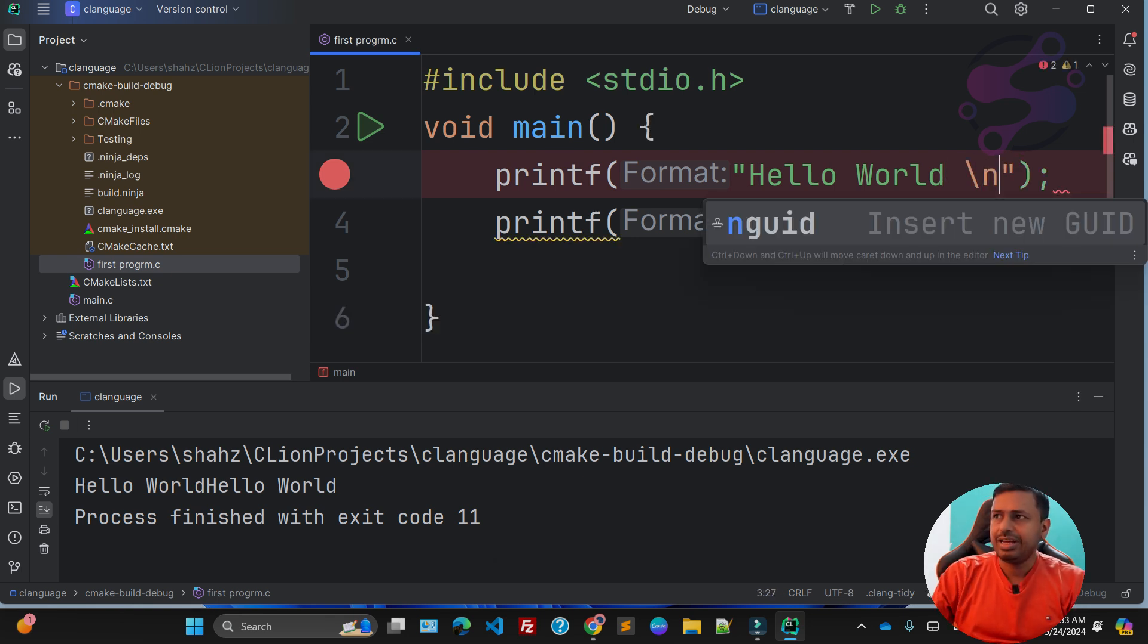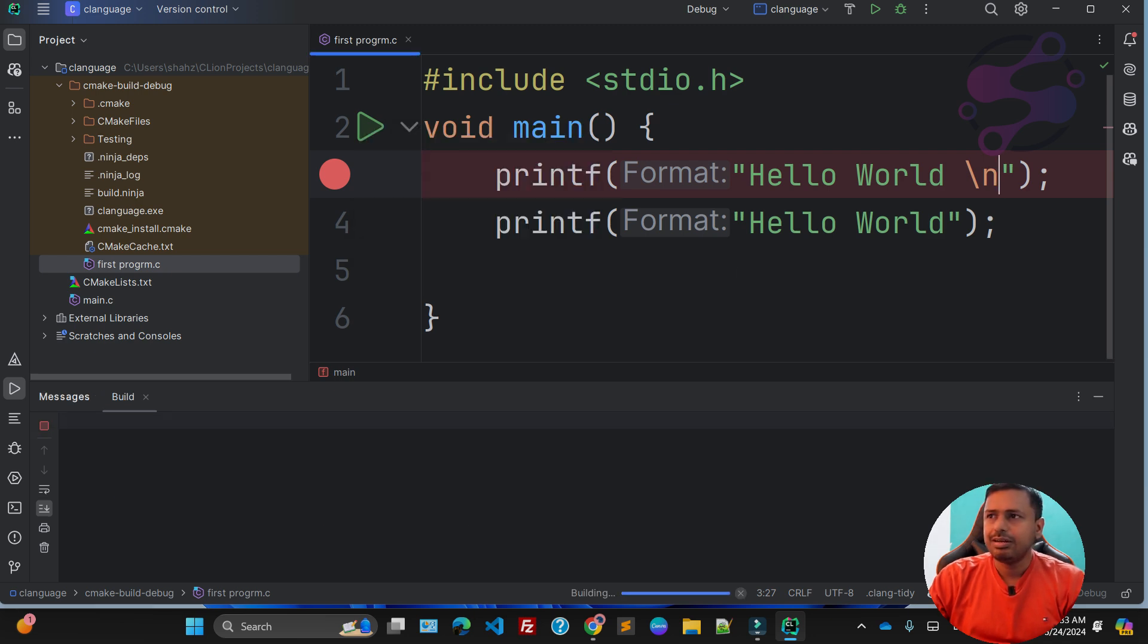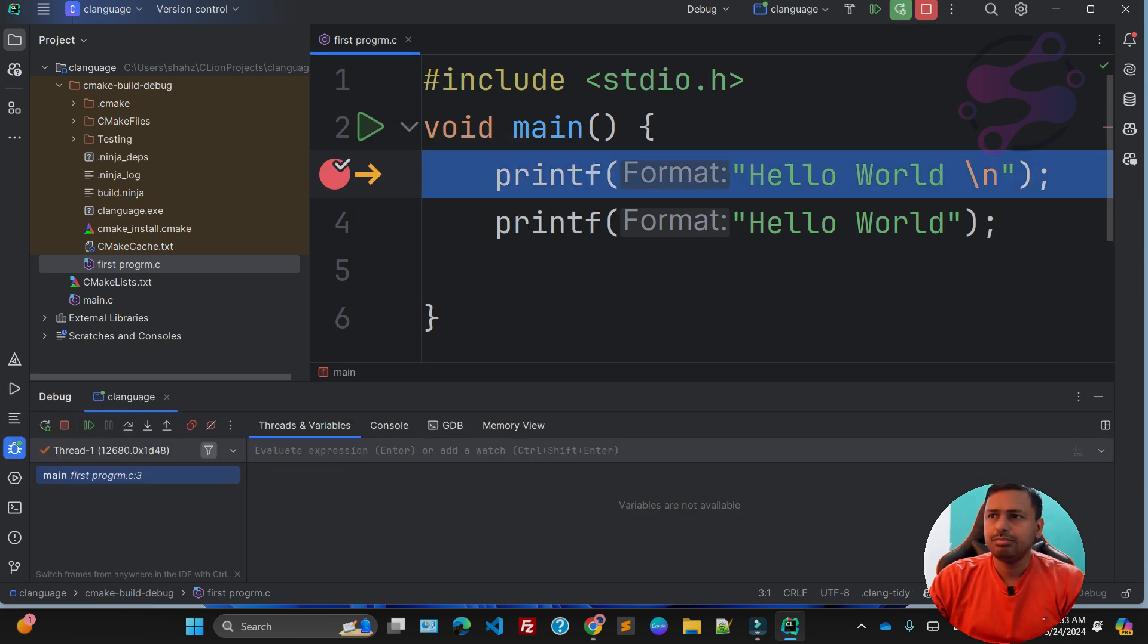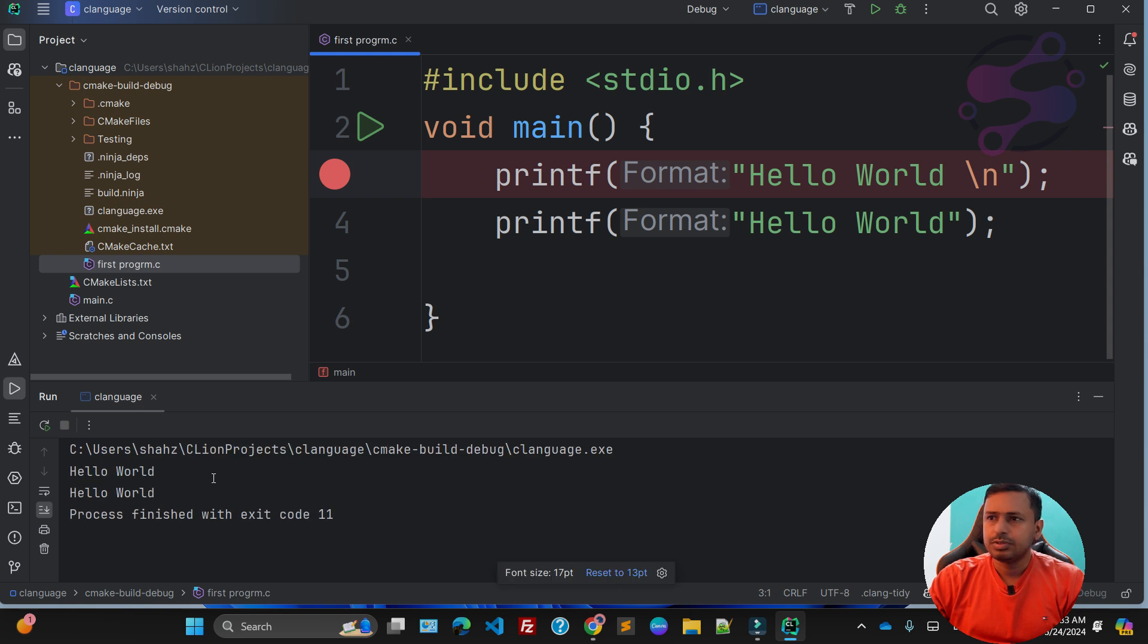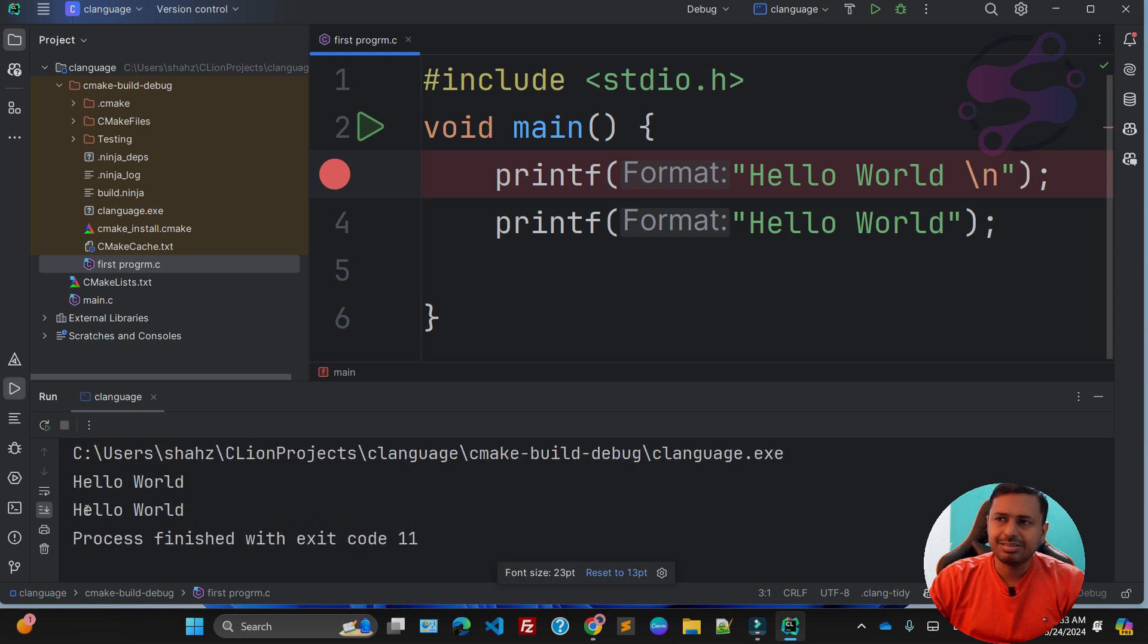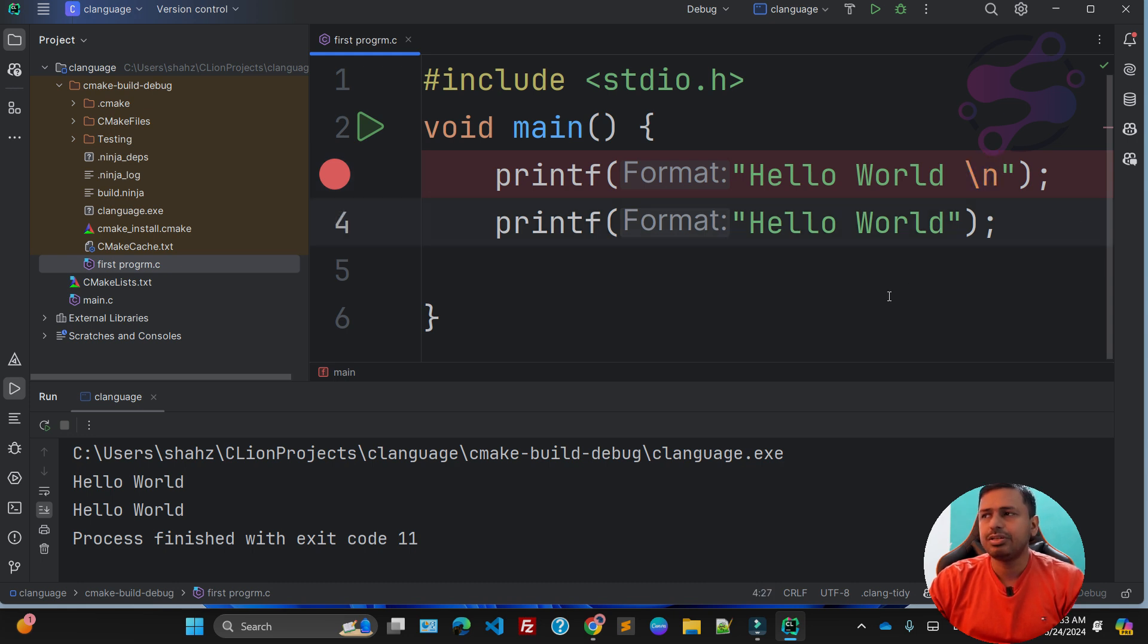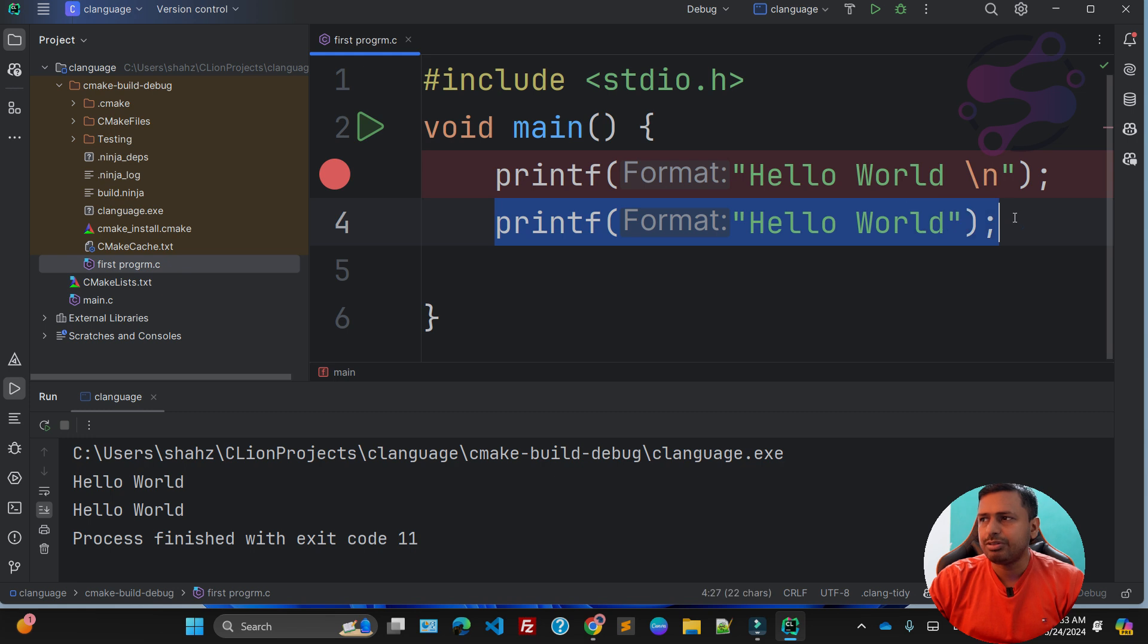Backslash n means new line. So once again, run the program. Now as you can see, you have a new line. If you are using backslash n, that means you're saying start from the new line. After this, the system always starts from the new line.